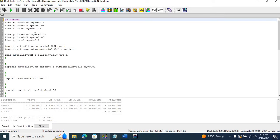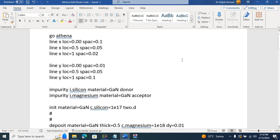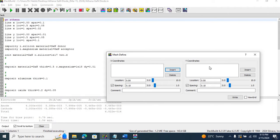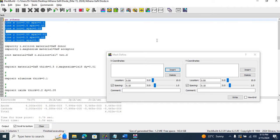I've written the code, but some of my students told me that the font size is really small in the DeckBuild interface and we cannot increase it. So I've also written the code in Microsoft Word. We start with GoAthena, then define the meshing from 0 to 1 micrometer in the X direction and from 0 to 1 micrometer in the Y direction — a 1 micrometer by 1 micrometer structure. We go to Commands, Mesh Define, insert different X and Y coordinates, and click Write to generate the meshing code.